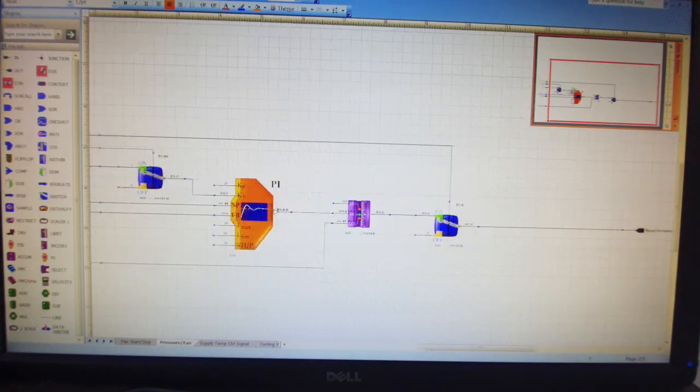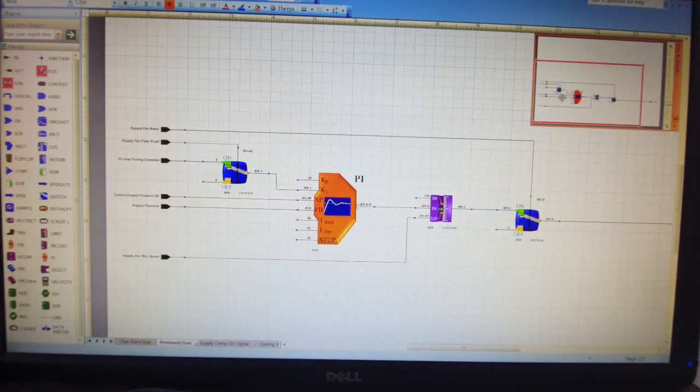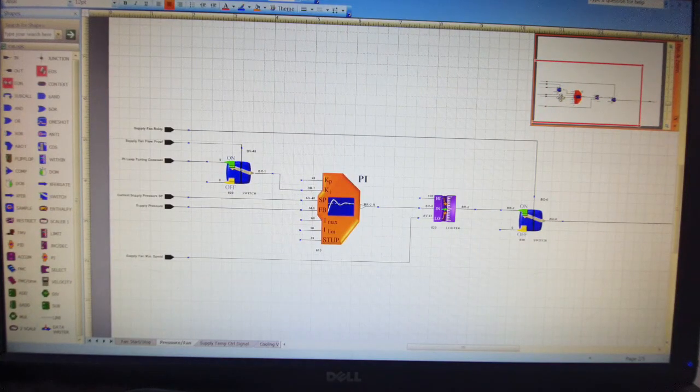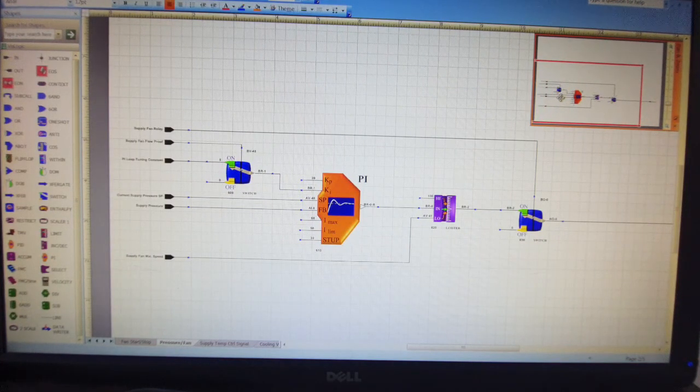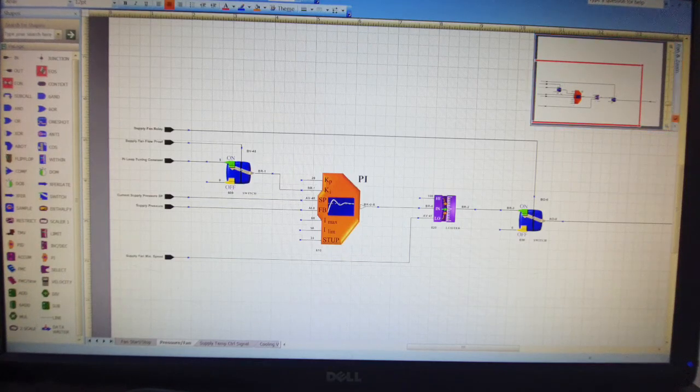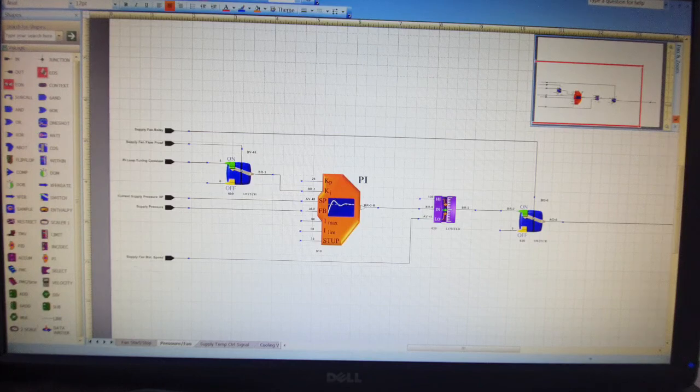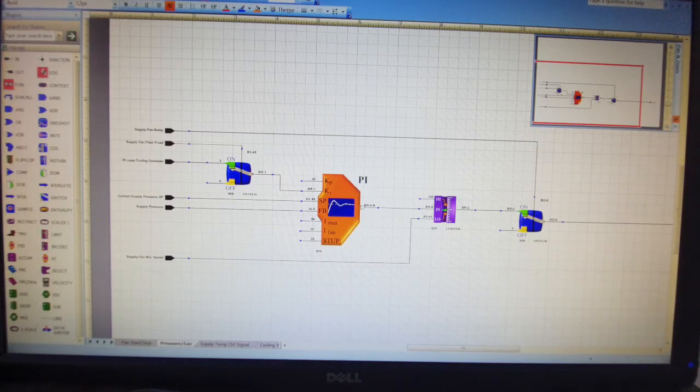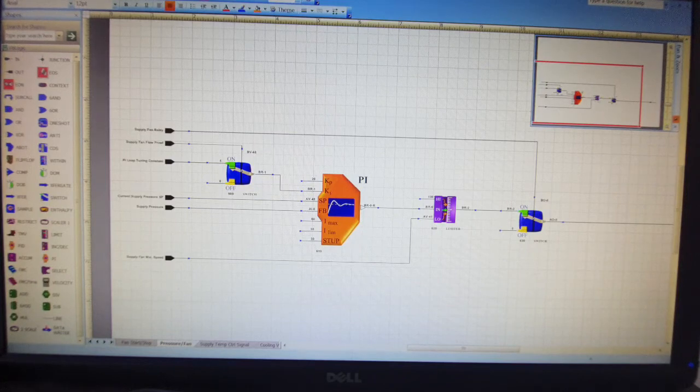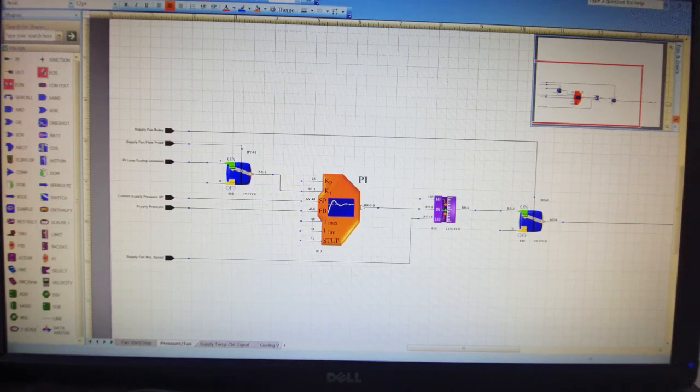The next page will be the duct pressure, how to control the fan speed. So this is the second page for you. In the next video I will introduce you. So this is the basics. I will start with the next video more in-depth.